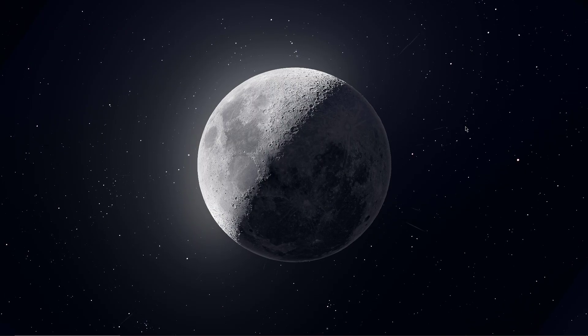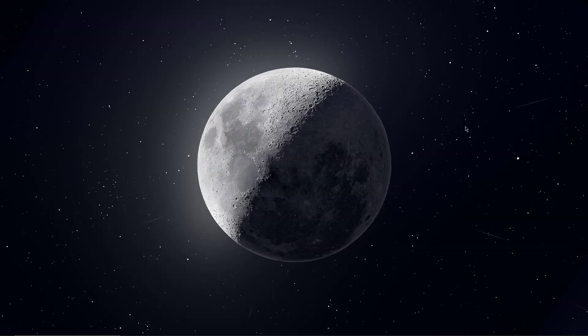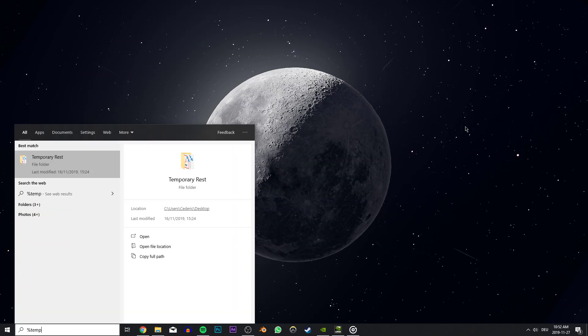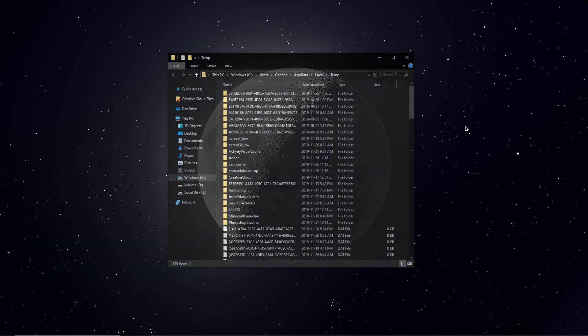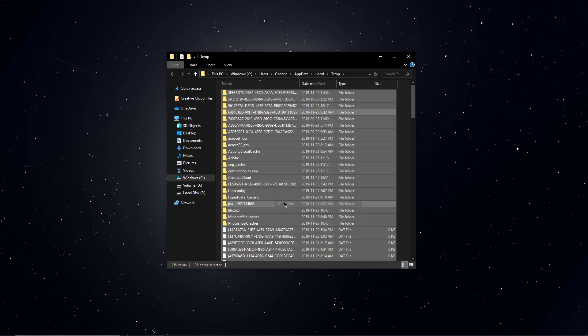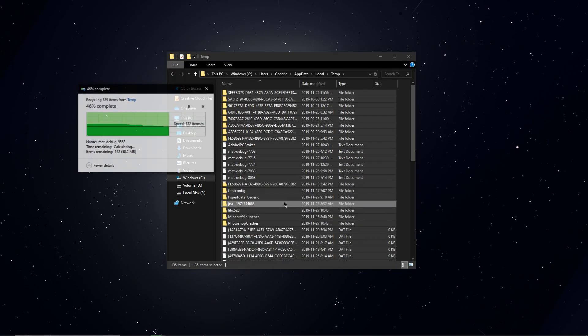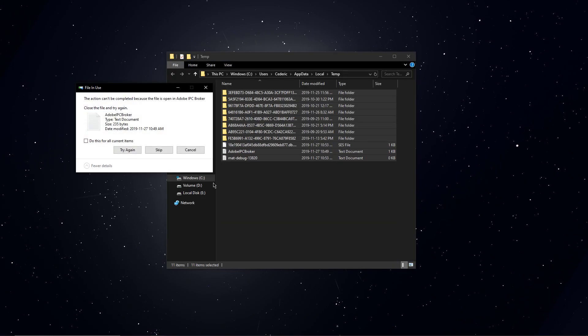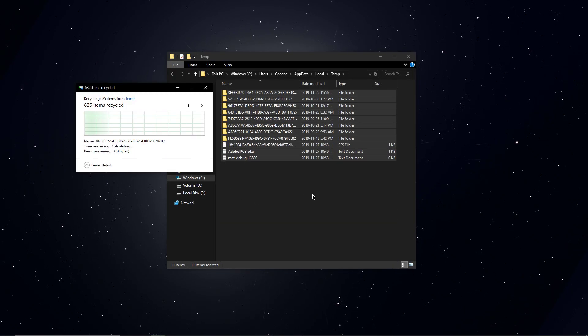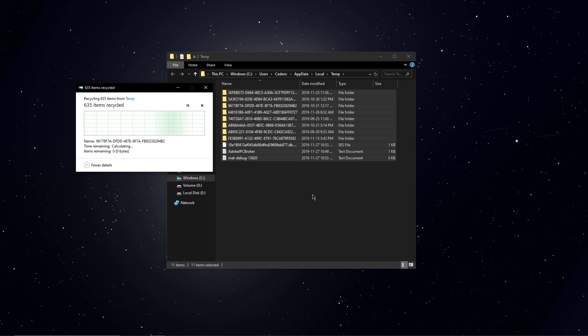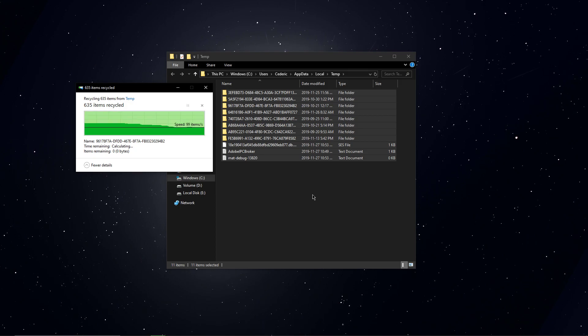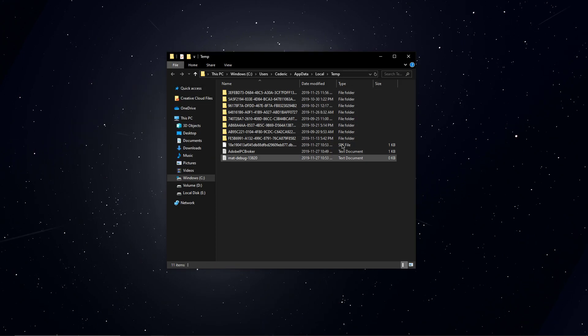If the problem persists, then search for %temp% and hit enter. This folder contains all of your temporary files saved by your programs and should be deleted. You can safely delete everything in this folder, some files might remain so just leave them there.